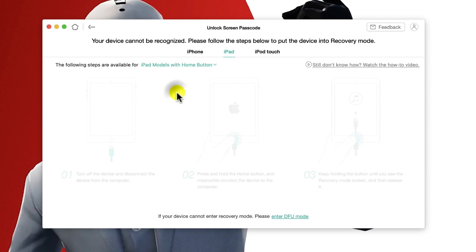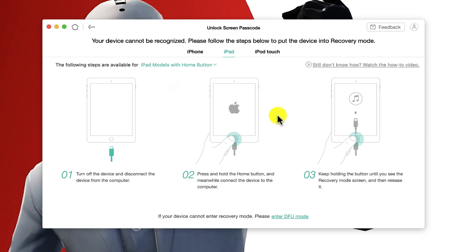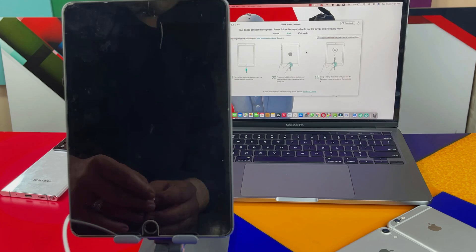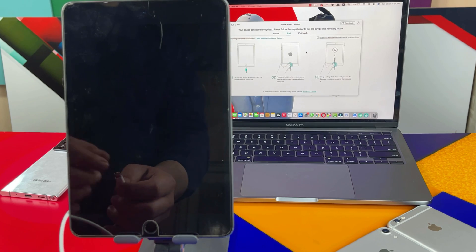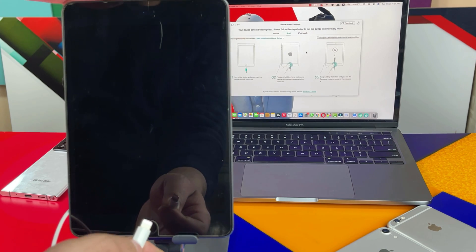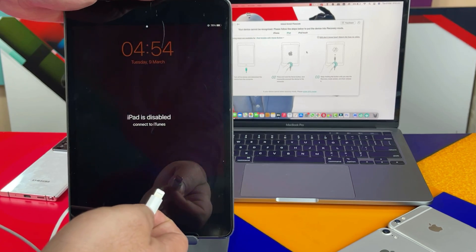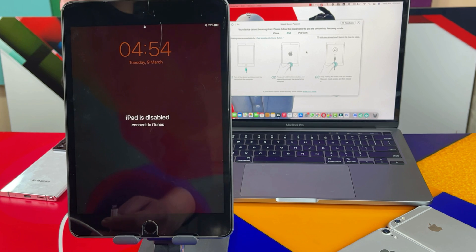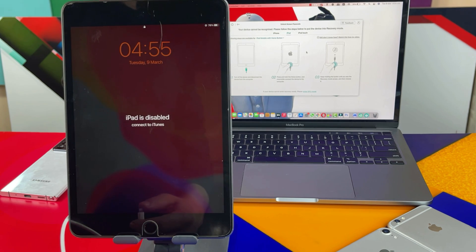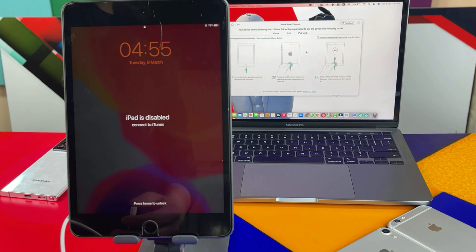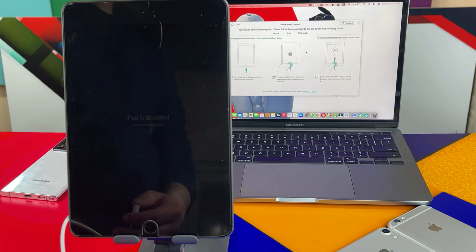So just follow these instructions and get your iPad into recovery mode. Okay, now I'm gonna get my iPad into recovery mode by following the instructions given by the software. So you need to follow the instructions accordingly.